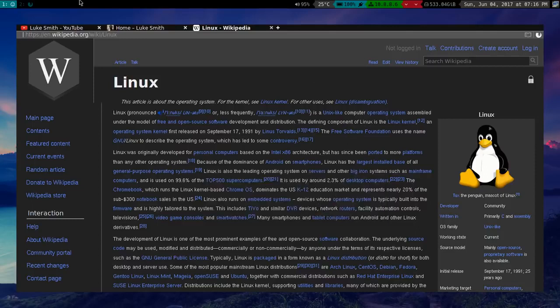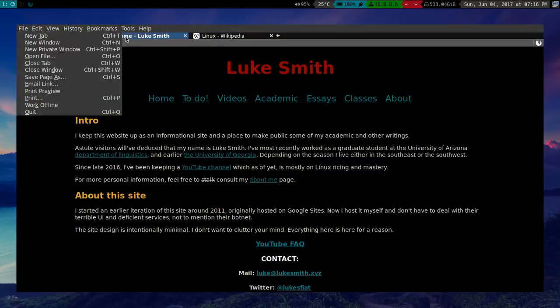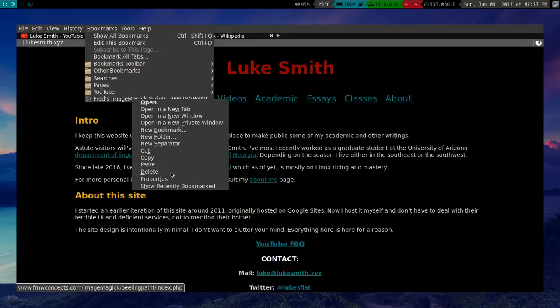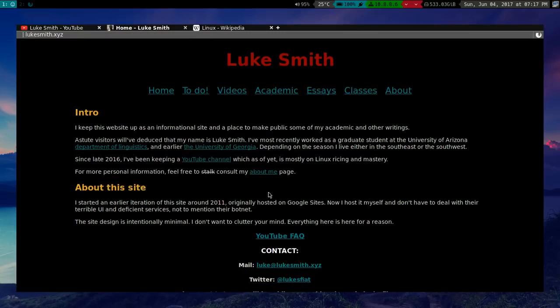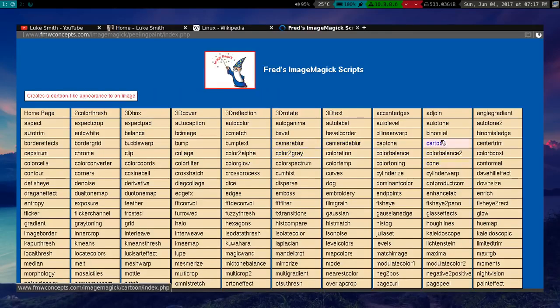And for any other bookmark, all you have to do is go up into your bookmark toolbar, right click on it, and then go to properties, and you'll see there's also a space for keyword. And you can put whatever you want here. So, let's say IM for image magic. Now if I type in IM, it goes directly to that site. So that's super convenient.